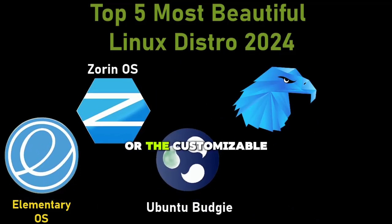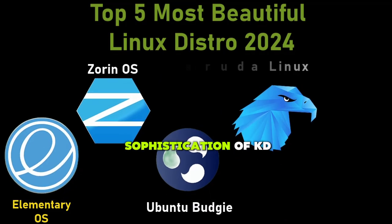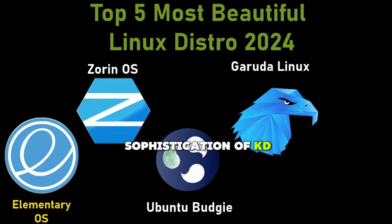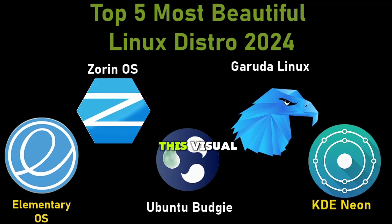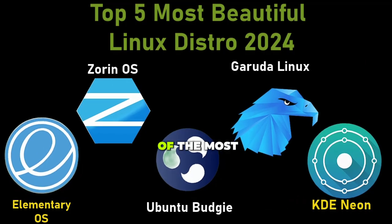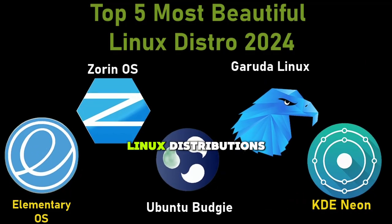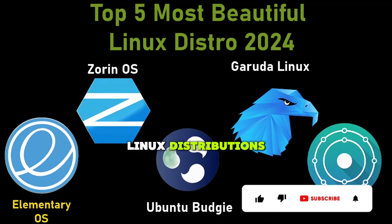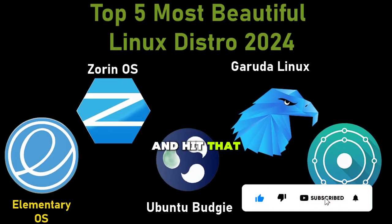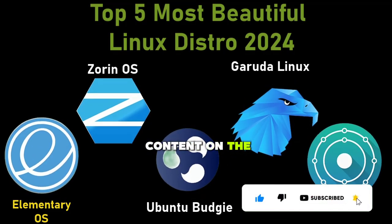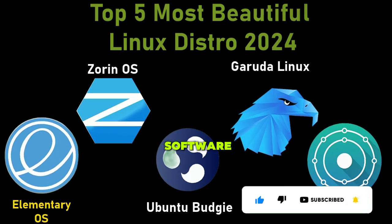If you enjoyed this visual tour of some of the most eye-catching Linux distributions, don't forget to like, subscribe, and hit that notification bell for more content on the latest in tech and software.